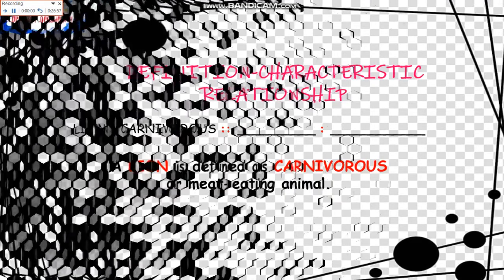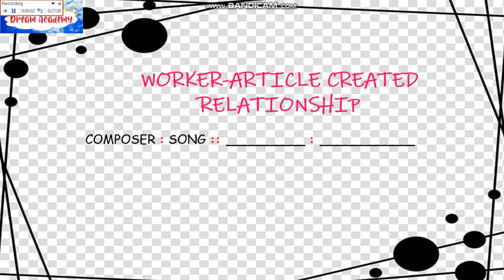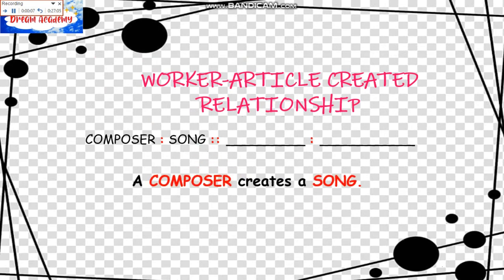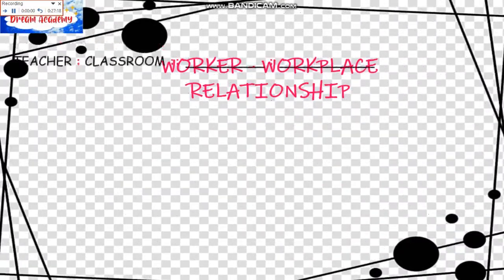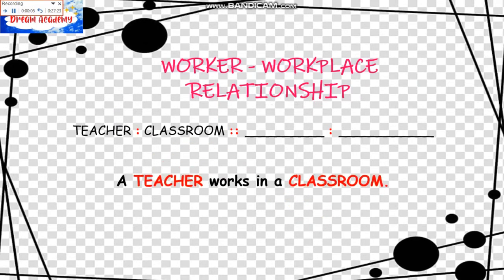Next is the Worker-Article Created Relationship. The example is: Composer is to Song as blank is to blank. A composer creates a song, so we should be looking for someone who creates a blank — for example, a Painter who creates a Painting. Next is the Worker-Workplace Relationship. Teacher is to Classroom as blank is to blank. A teacher works in a classroom, just like a dentist works in a clinic.